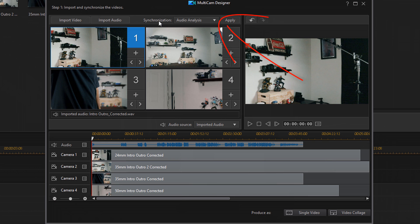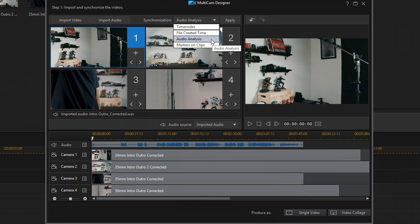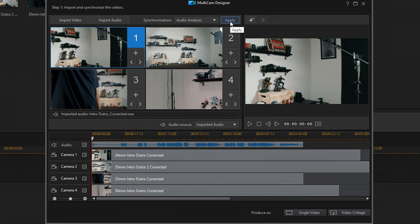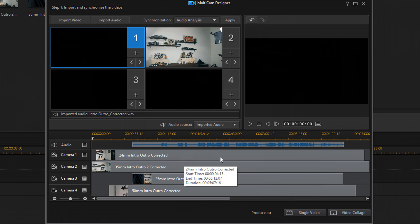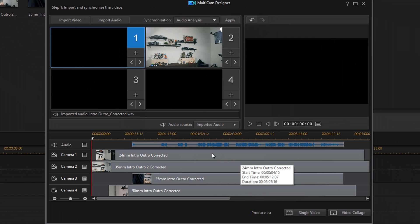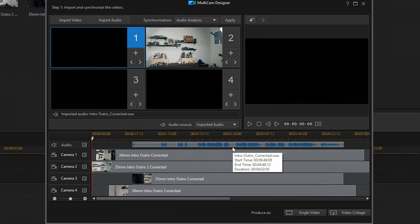Now you want to determine how you want to sync everything. Under Synchronization, you have some options. I'm going to leave it on Audio Analysis because I have audio in all of the video clips and I have the main audio that I want to use. I'm going to select Audio Analysis and click Apply — it should sync up all of the video clips' audio to the main audio track that I selected. And you can see all of the little clips shifted around so that they all match up to the main audio source.